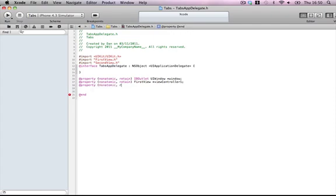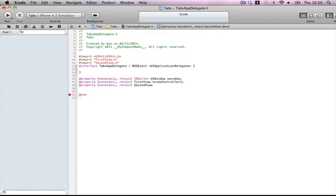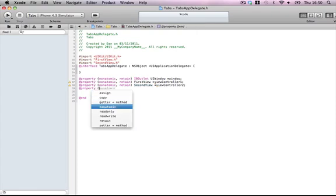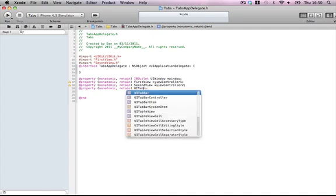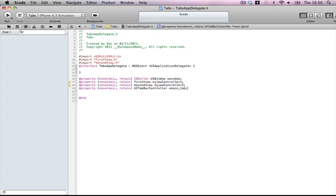Nonatomic retain SecondView and then viewController2. Now we're also going to need another property, nonatomic retain UITabBarController. I'm going to call it mainTab, and also one more. I think it's a lot of effort, but you're going to learn how these views work.